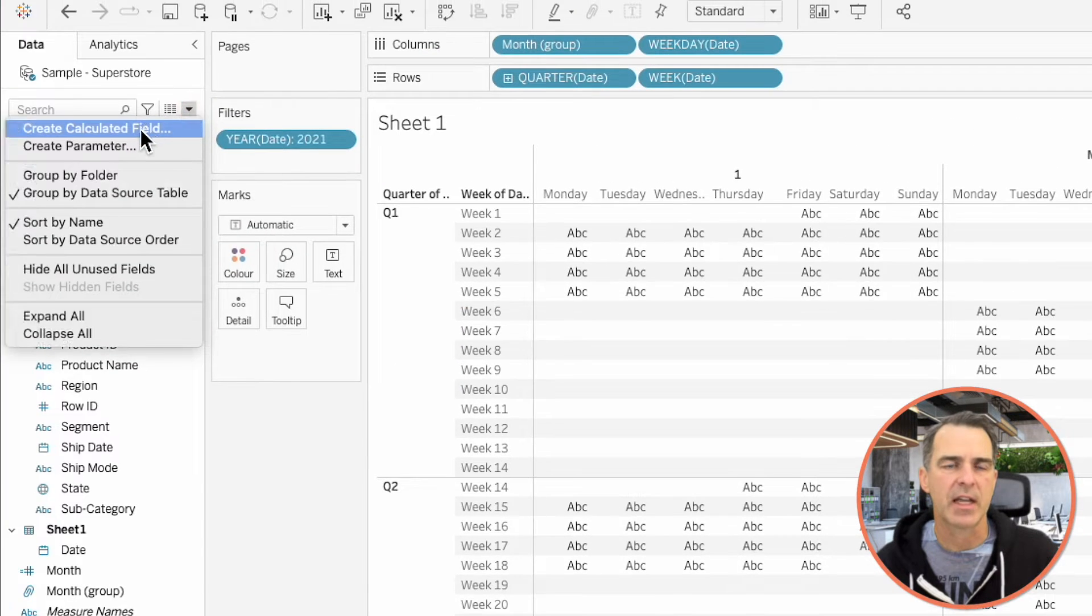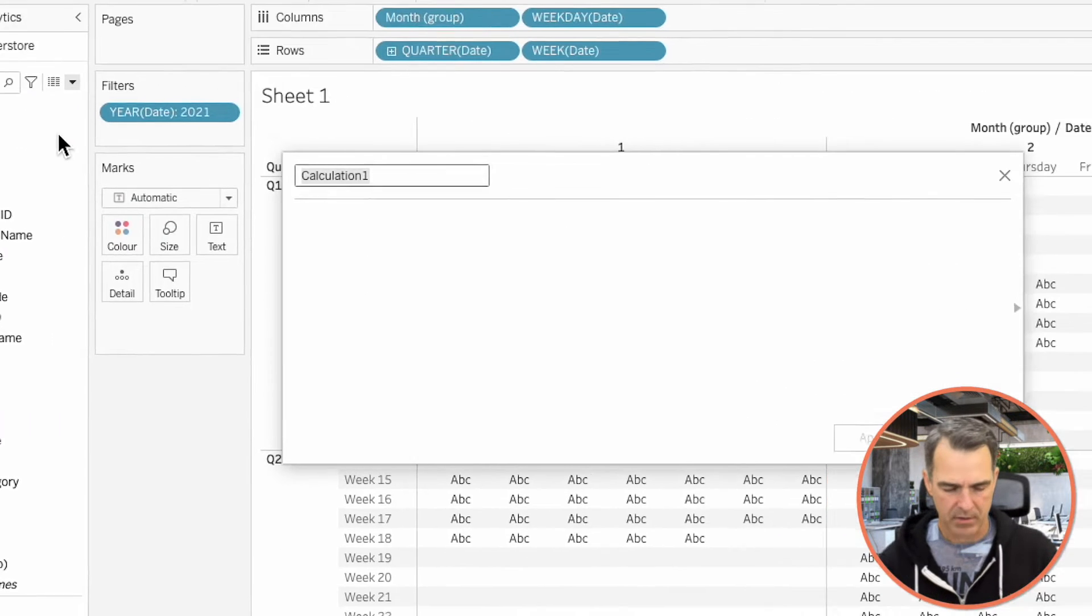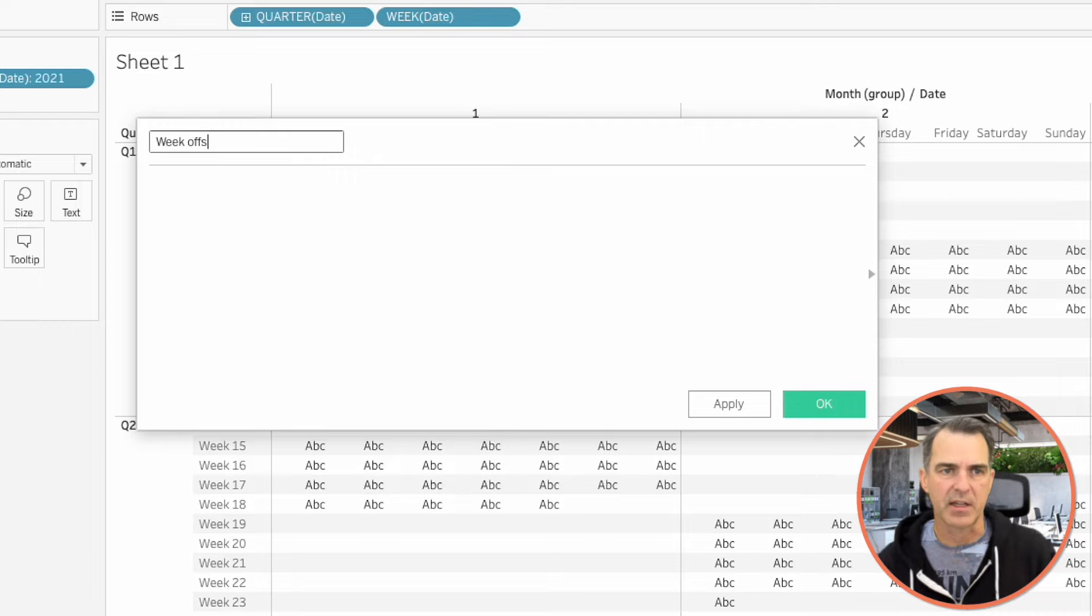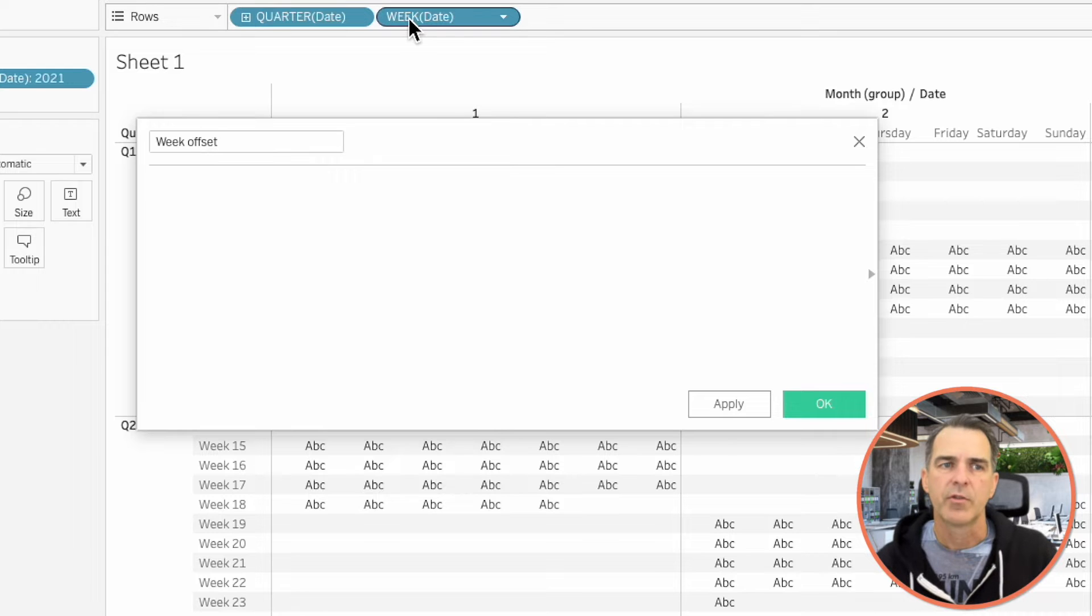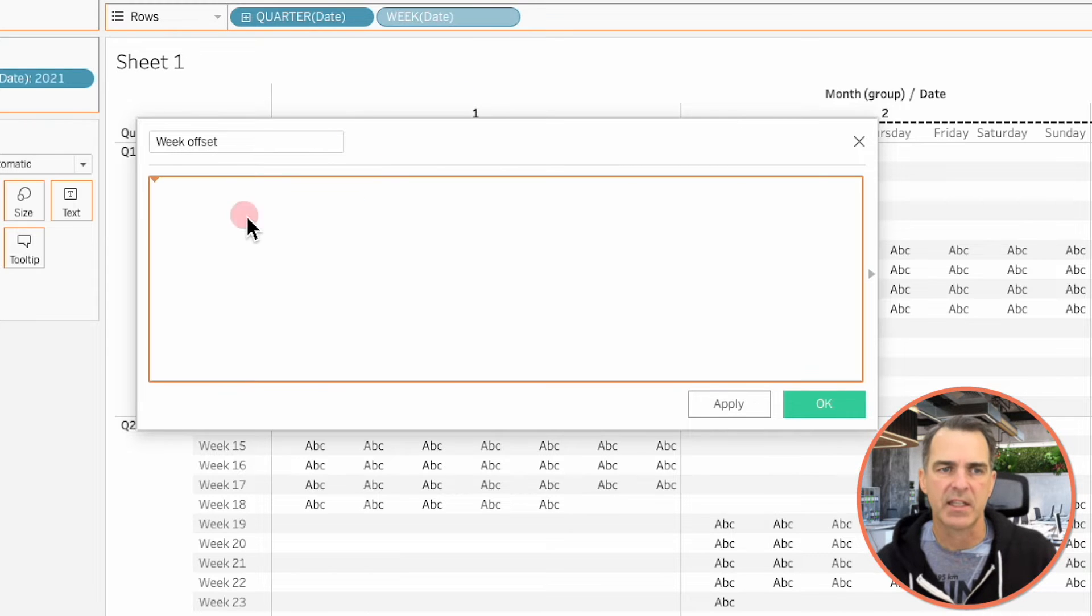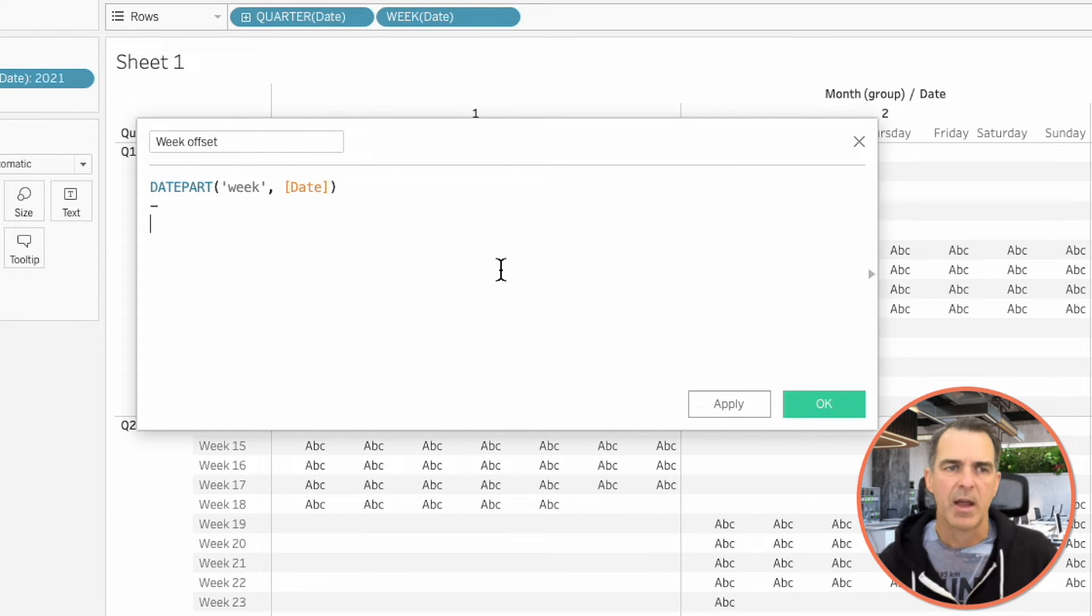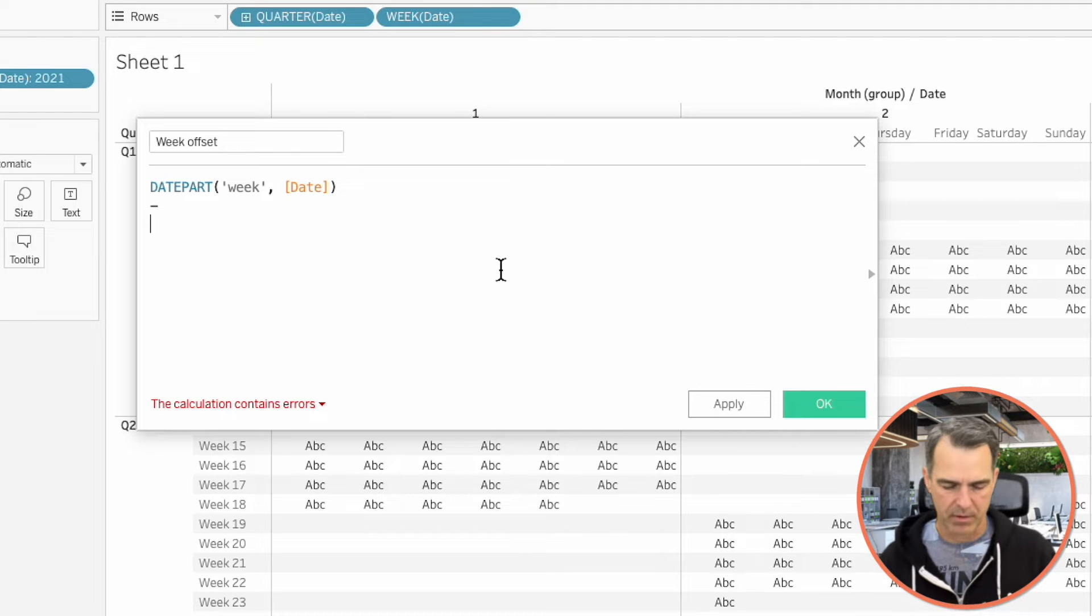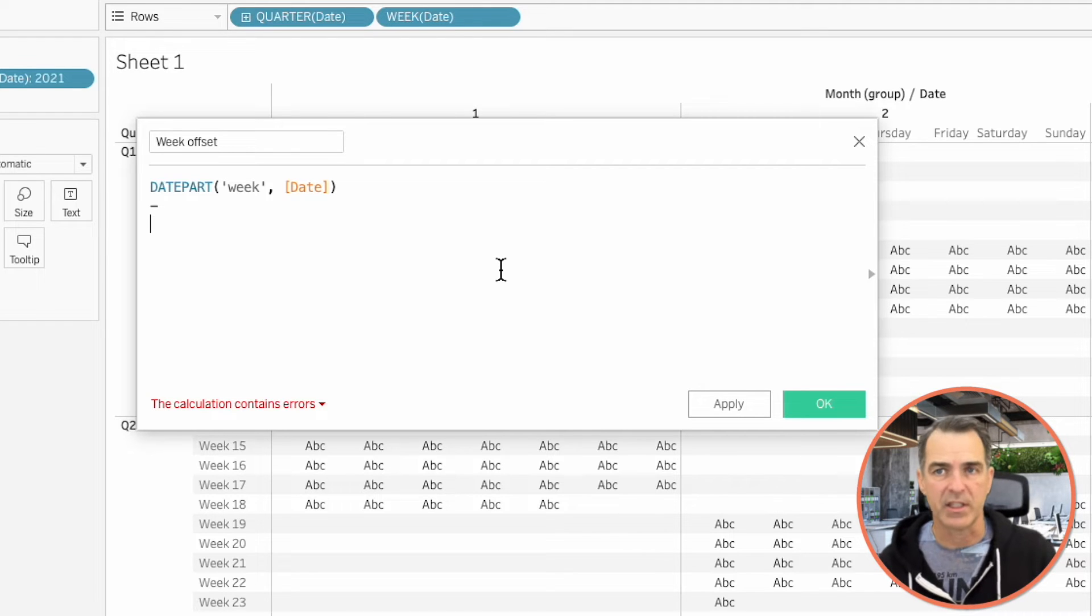Let's create a new calculated field. And I'm going to call this One Week Offset. Drag the Week field from the rows into the calculation. And we're going to subtract from that the first week of each month. And we're going to do that with a Level of Detail expression.